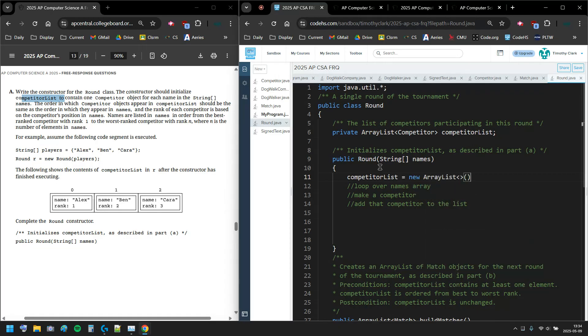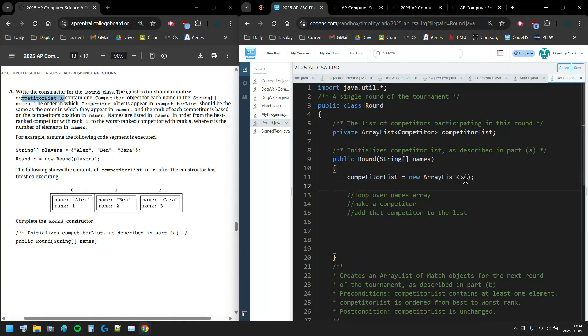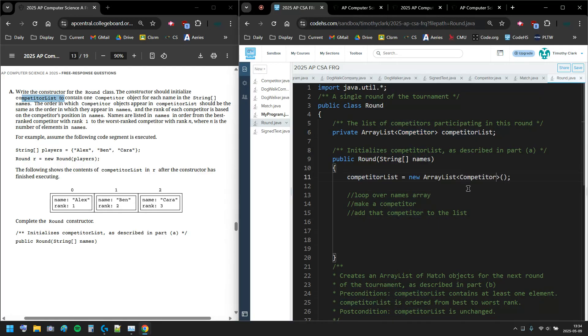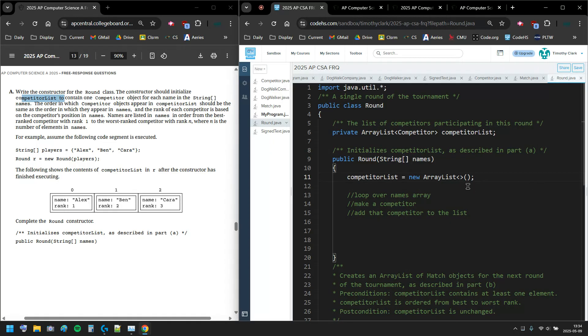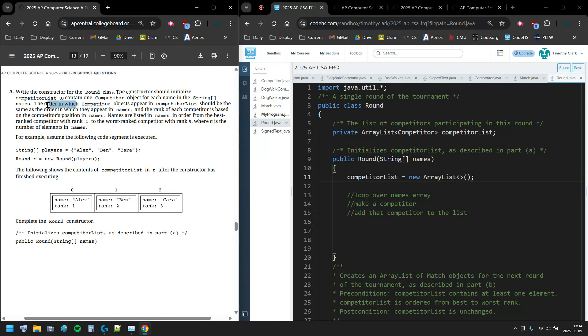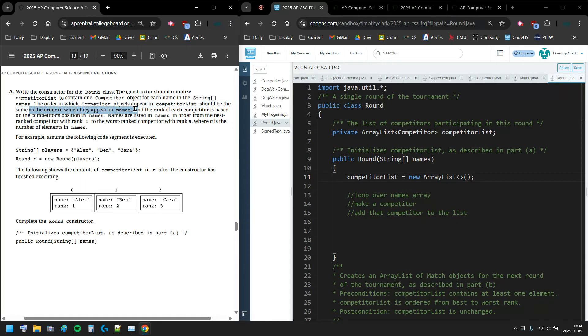Even before all that, I need to say competitor list equals new ArrayList angle bracket angle bracket parentheses semicolon to set up that new list. You could put Competitor inside, I'll do that for completion. I'll keep it like that.